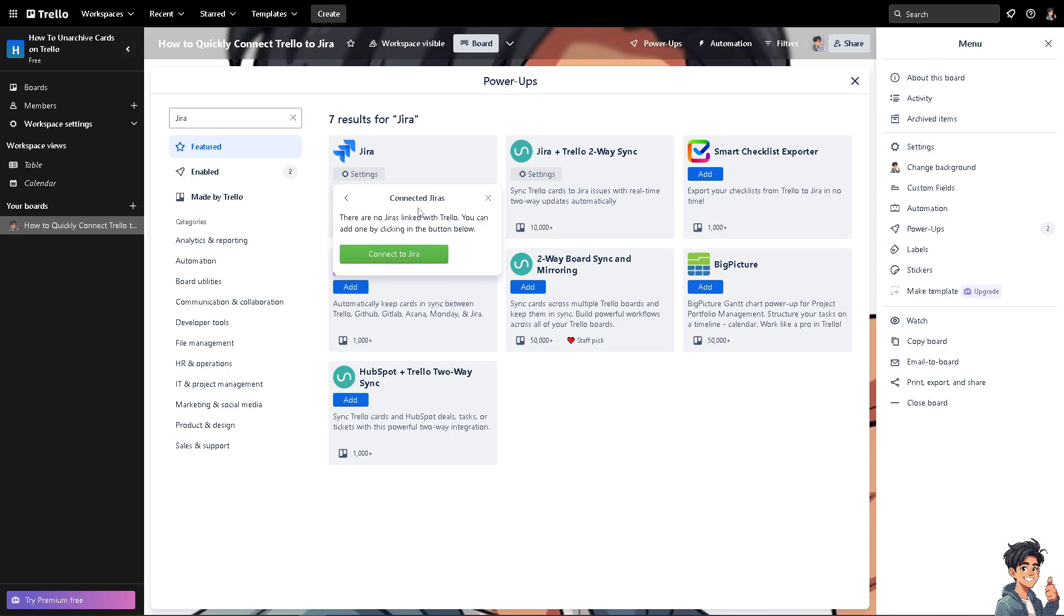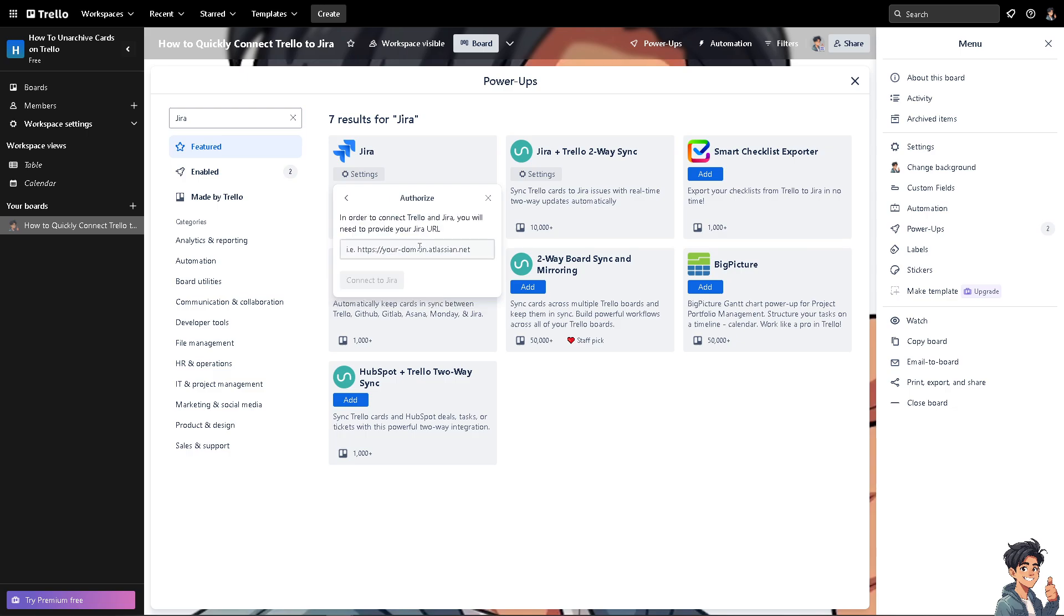Now you are connected to Jira. So there are no Jira's linked to Trello. You can add one by clicking on the button below. Click this outreach button. All I'm going to do is authorize both platforms. In order to connect Trello, you will need to provide your Jira URL, which we're going to do that.